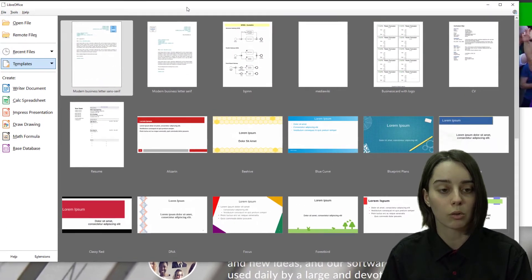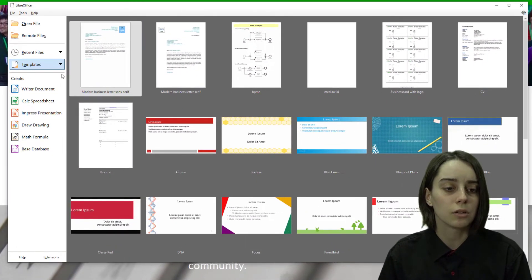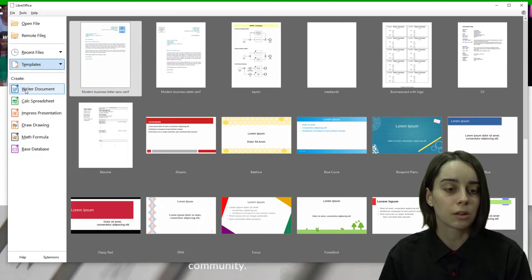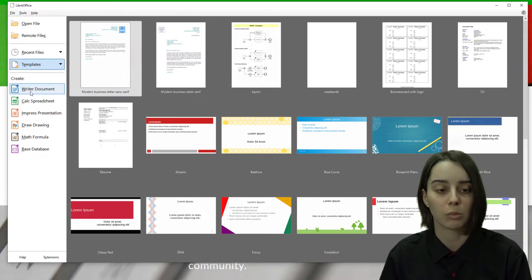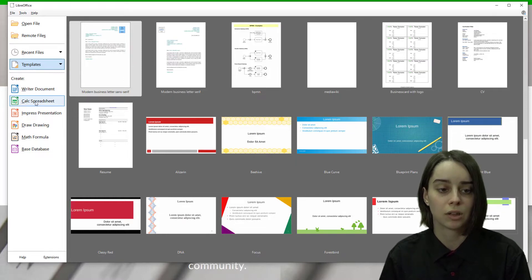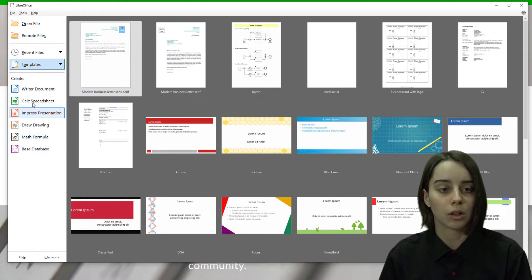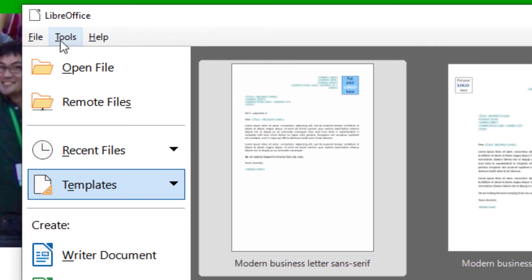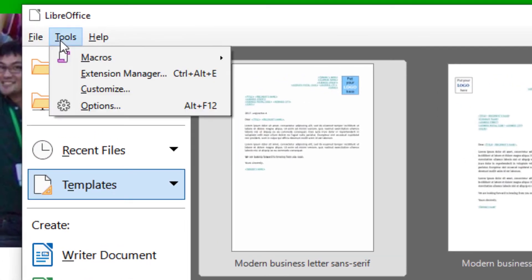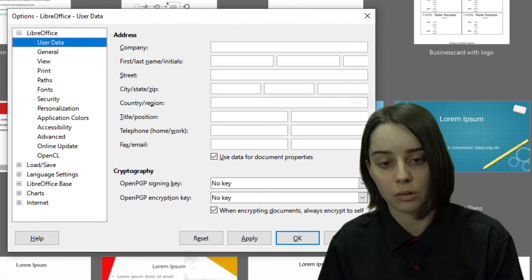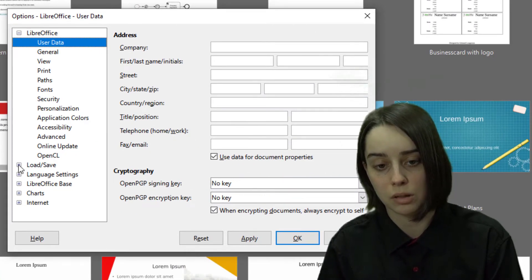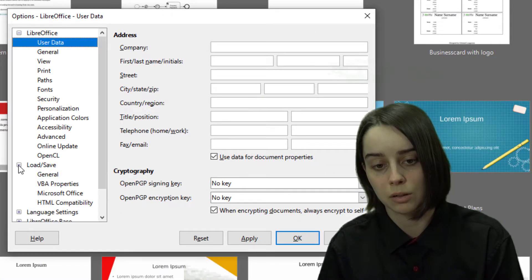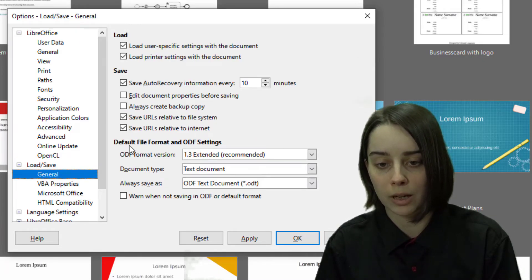Here's the program right here. You can see there's a Writer document program that's basically the equivalent of Word. Calc spreadsheet is the equivalent of Excel and so on. If you navigate up to Tools in LibreOffice and go down to Options, there's a little area that says Load/Save. I'm going to hit the plus sign, go to General, and I can see default file format and ODF settings.